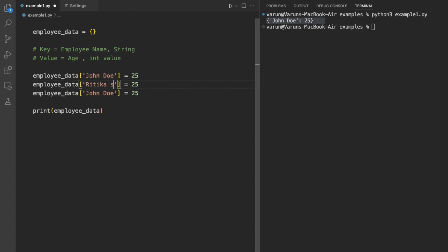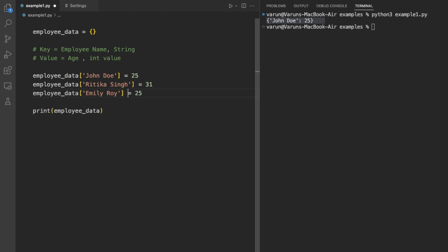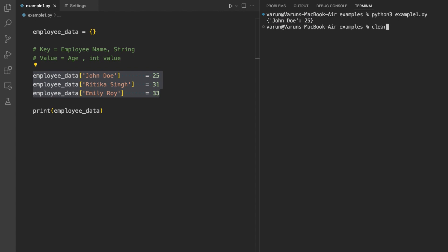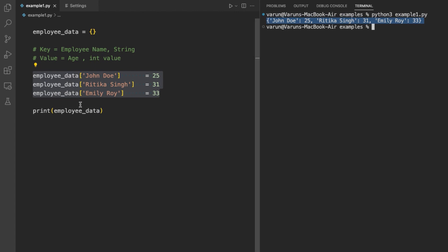Similarly, we can add multiple key-value pairs using square brackets. Here we added a new key 'Hrithika Singh' with value 31, and a third key 'Emily Roy' with value 33. So now we have added three key-value pairs. When we run this code, we can see that all three key-value pairs have been added to the dictionary.